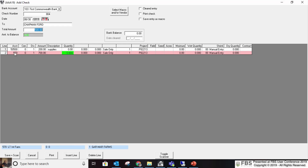On a deposit, maybe you had some expenses in there — like a rent check where you had some reimbursed expenses that brought the total down to the net deposit amount. It works the same way on the deposit screen as the check screen.